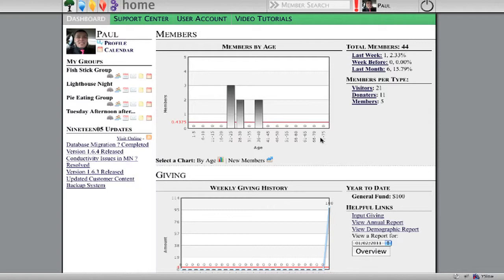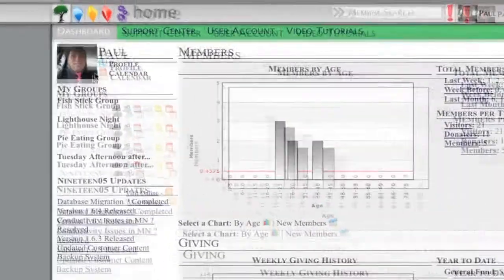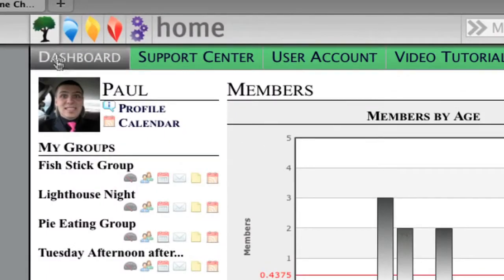A list of all those different notices that we currently have built into the system is available over at our status blog. Now let me just show you a little bit about this new updated interface. All the same functionality is there — we still have the same five categories across the top.